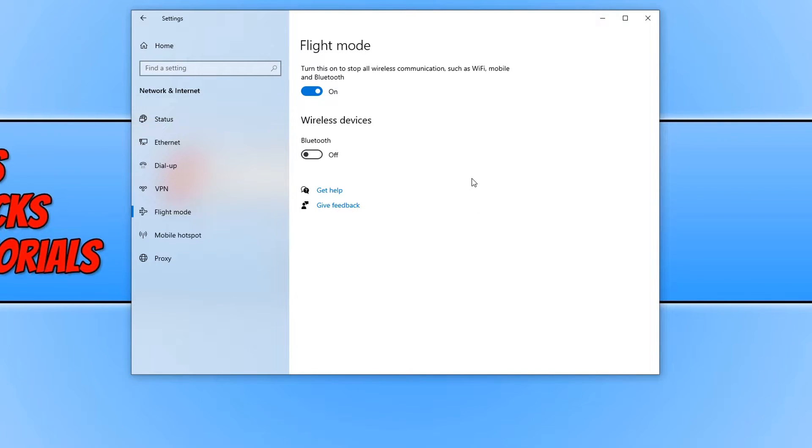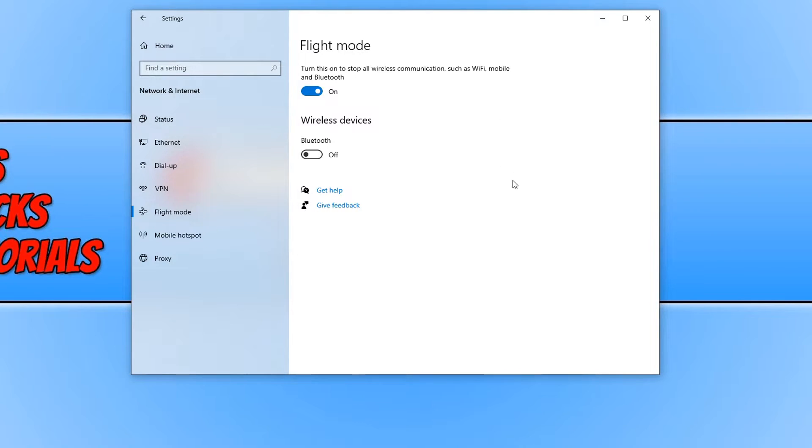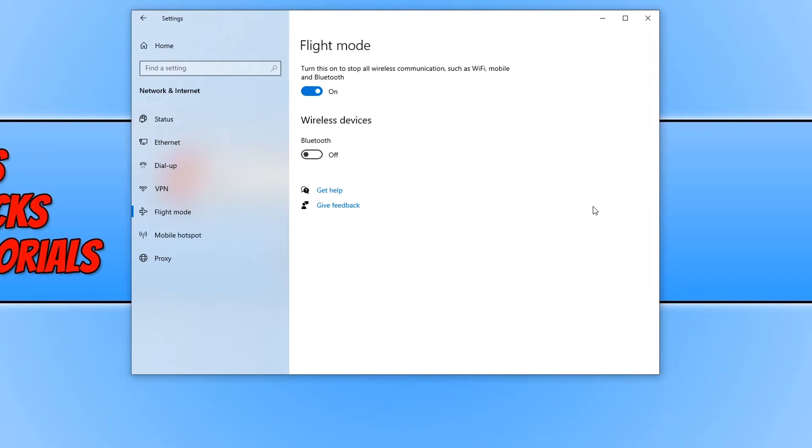Which now means all my wireless communication such as my wifi, mobile and bluetooth has become disabled. So this is a fantastic way to disable wireless communications quickly in Windows 10.